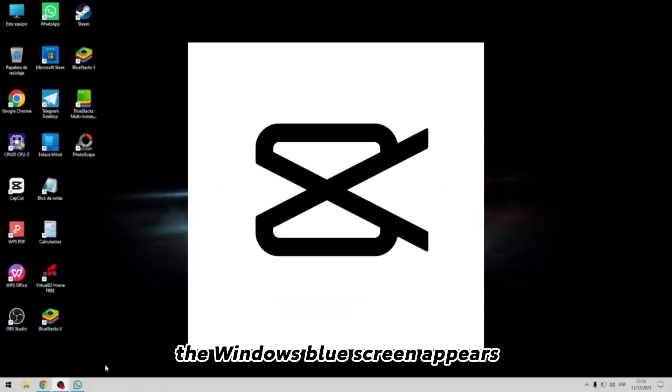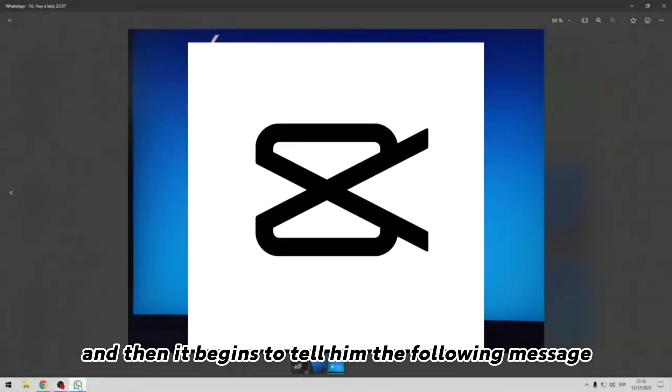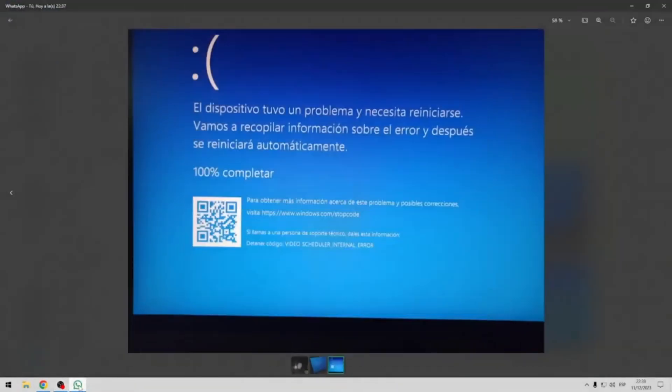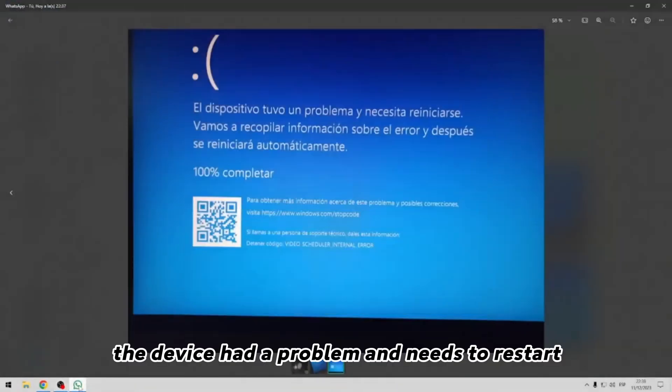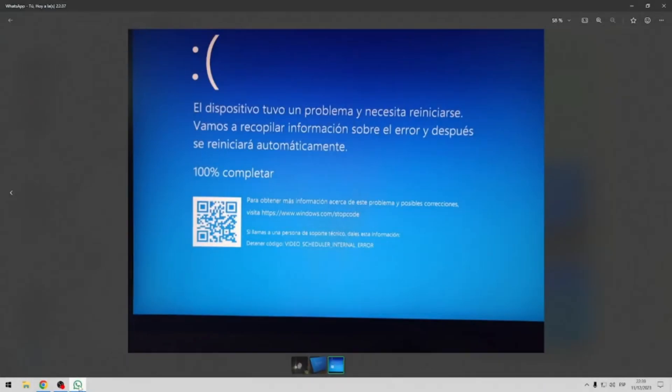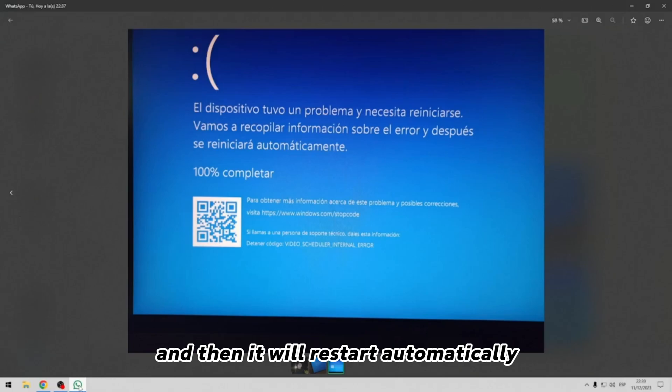The Windows blue screen appears and then it begins to tell you the following message: The device had a problem and needs to restart. We will collect information about the error, and then it will restart automatically.